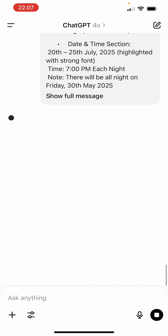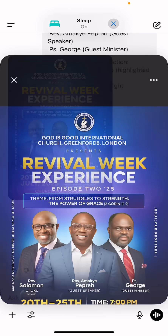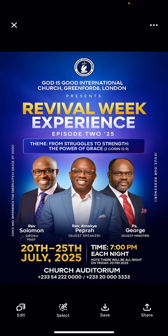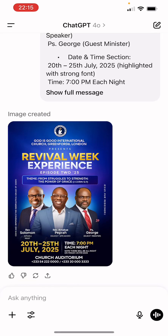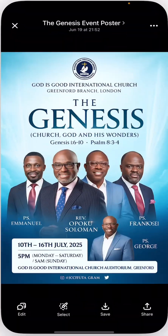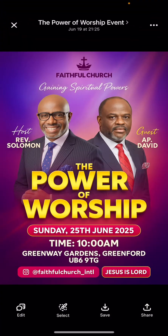Let's wait a little bit and see the outcome. Wow, this is so amazing! As you can see, ChatGPT can generate and design your church flyers for you. All you need to do is give it the correct prompt and rename everything. You can see it added the logo — everything is on point.